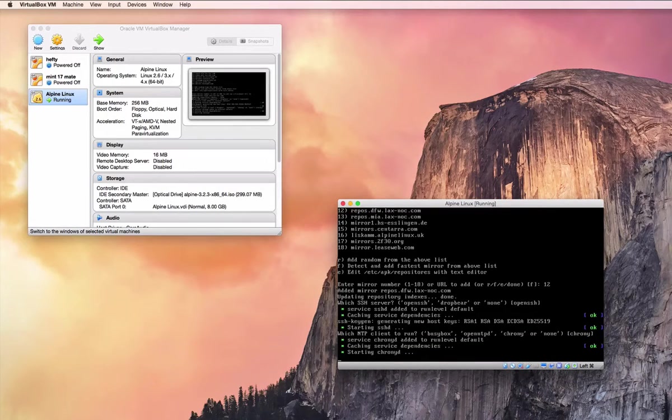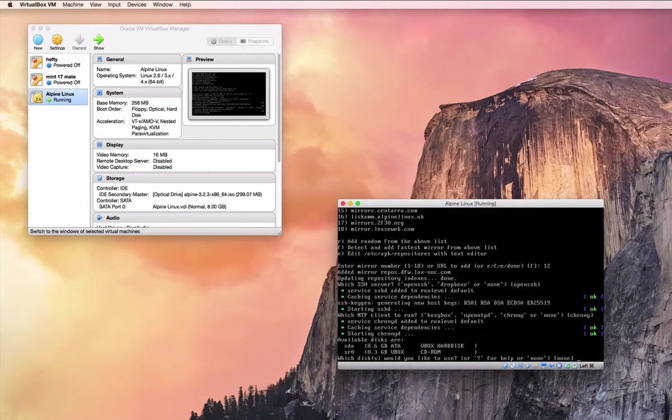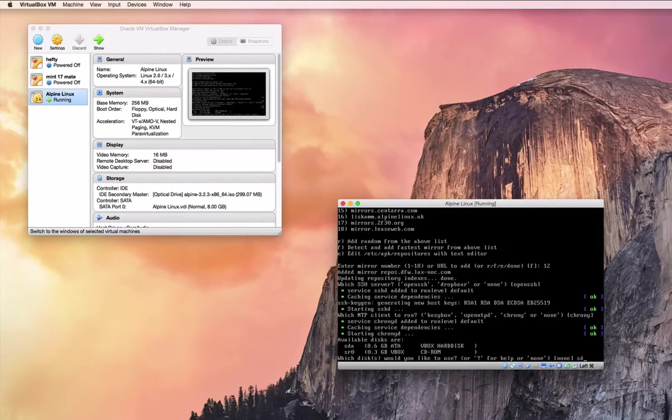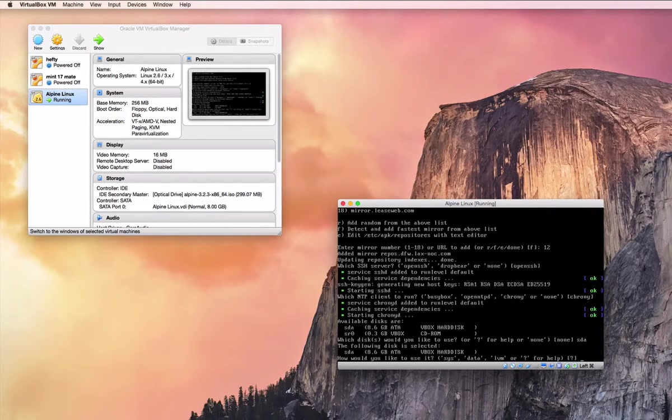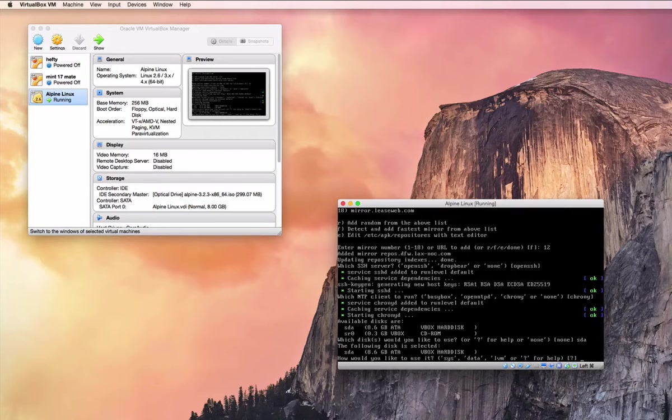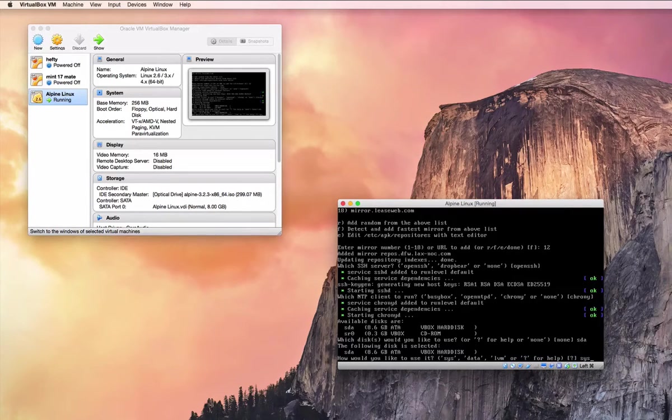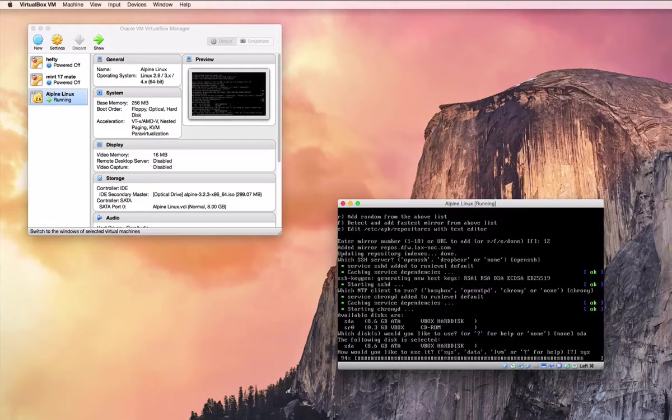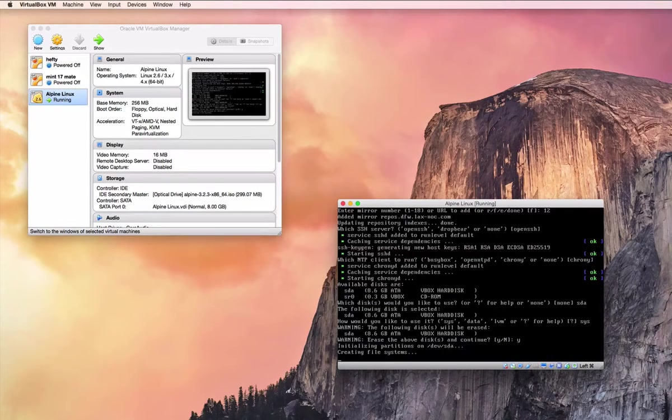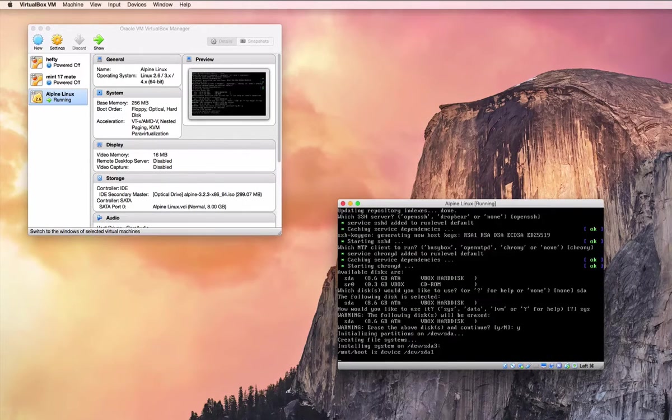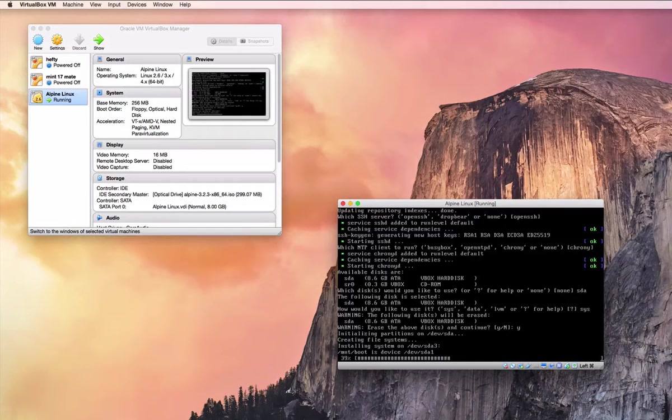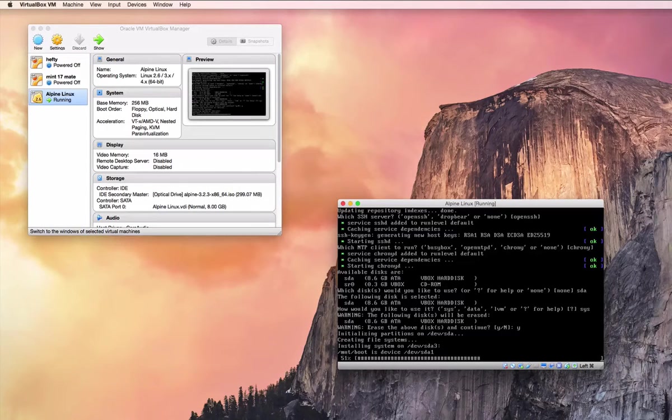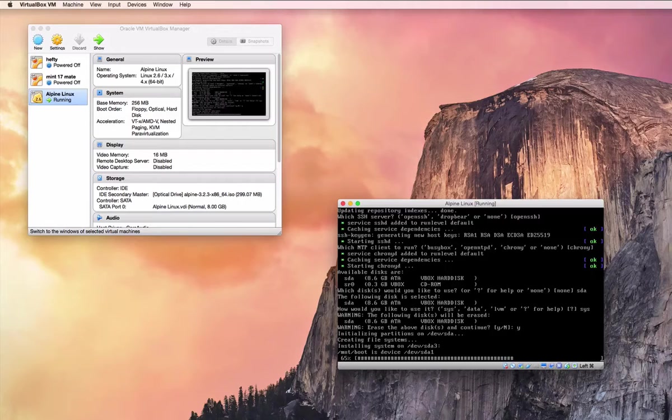I found that the defaults are usually pretty good, then we're going to tell it we want to install on our SDA1, and we want to do sys, which is a traditional install onto that disk, and then confirm. We'll go ahead and create our partition and install our system. And this doesn't take very long, even on the slow mirror it still happens in just a minute or two.